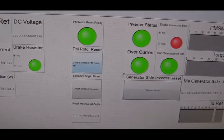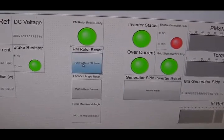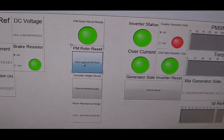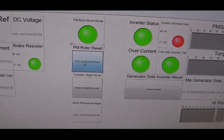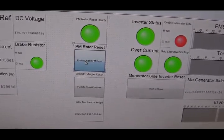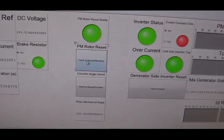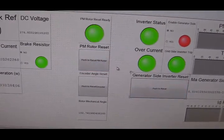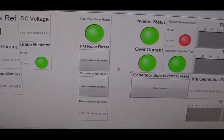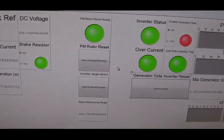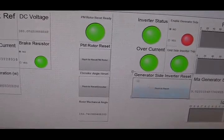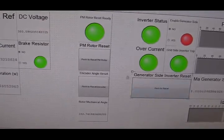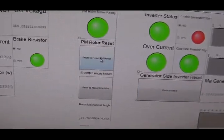The rotor of PMSG will be attracted and locked to that position. This is our zero position.